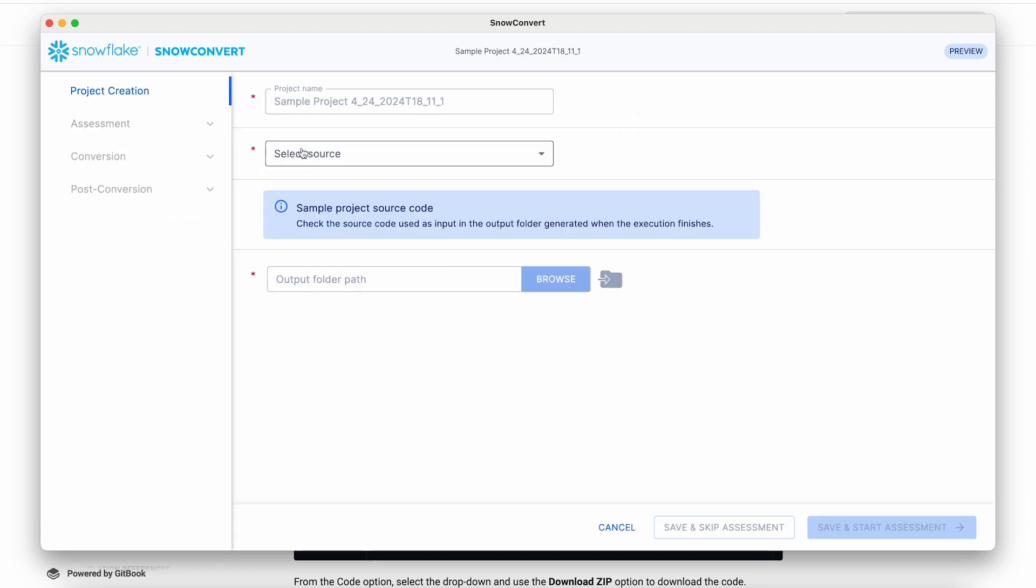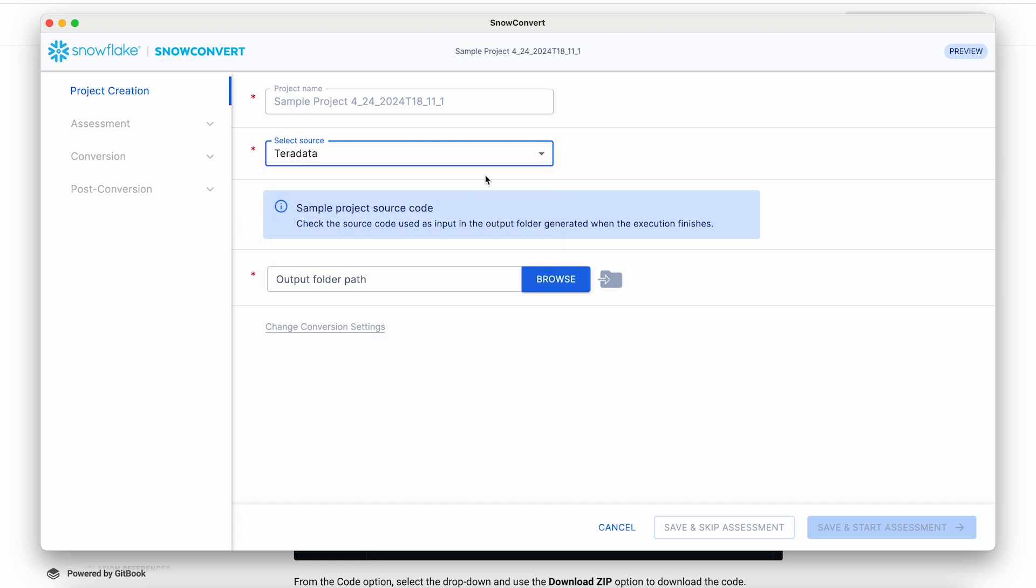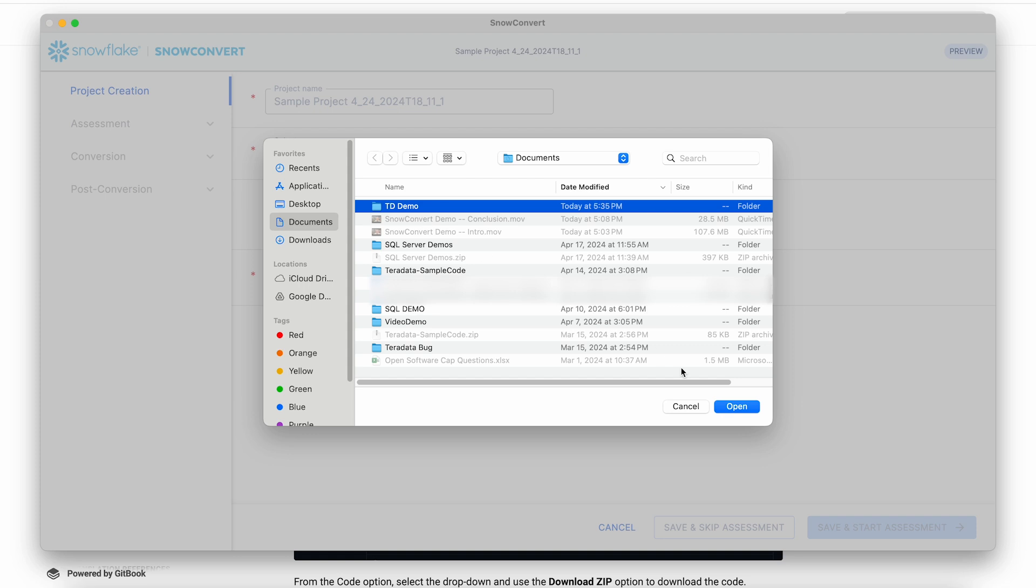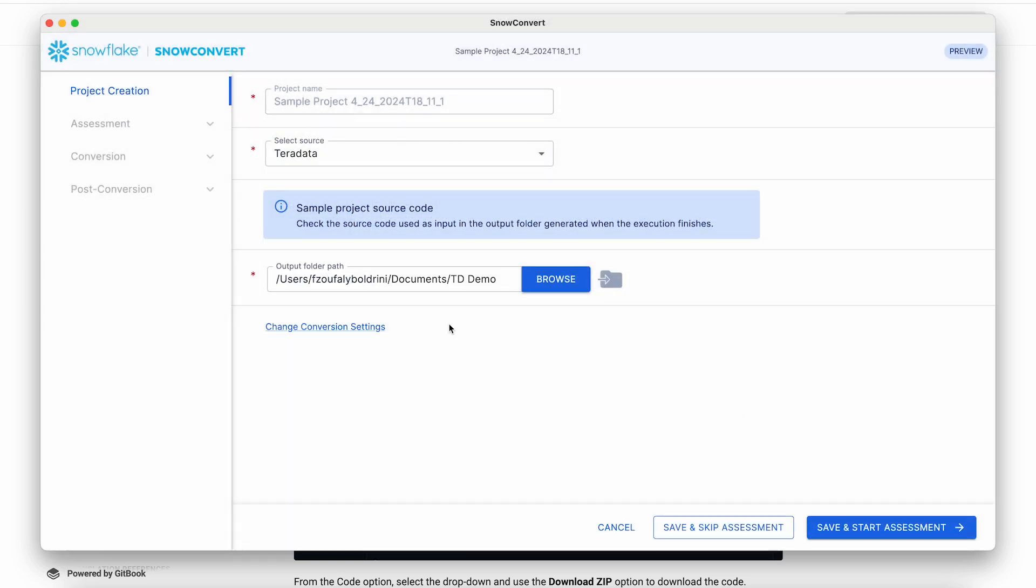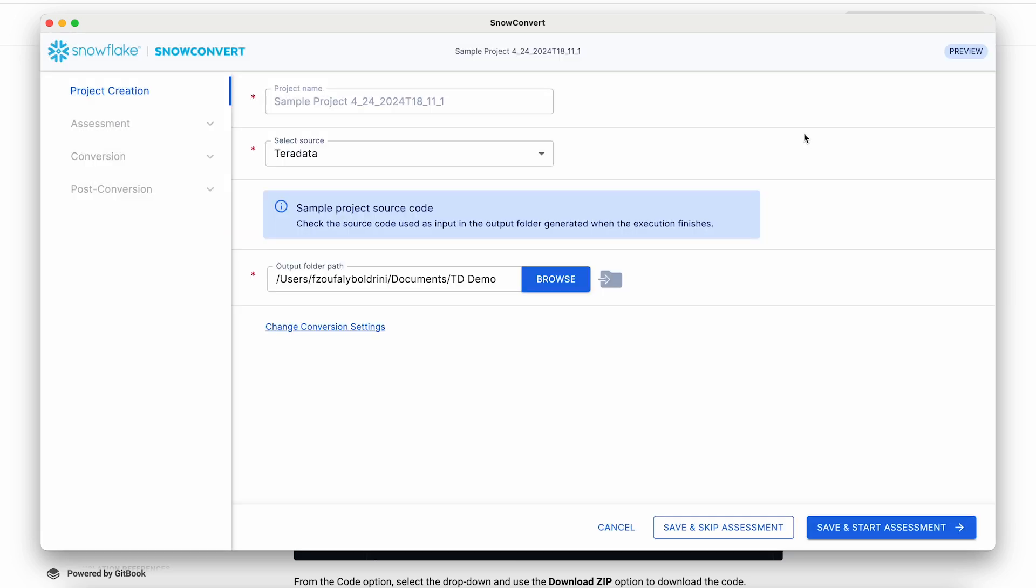Typically, you would need to provide the project a name, select a source, and select an input and an output path. In this case, only the output is necessary. There are some conversion settings to provide additional guidance to the migration process, but today we'll just pick the default values.